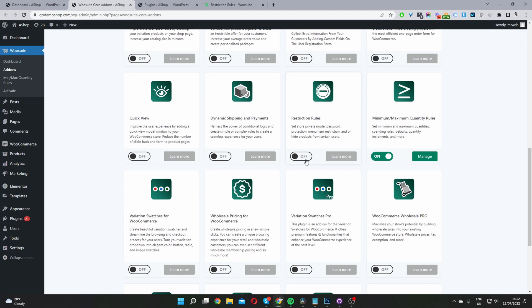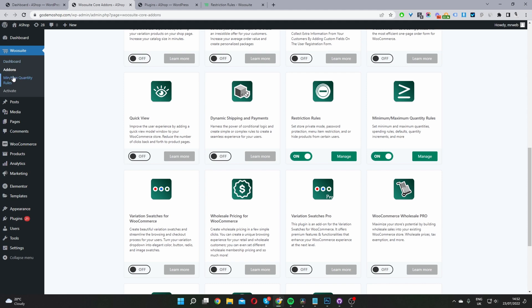And once it's installed, just go ahead and toggle this on. So we've successfully activated the Restriction Rules plugin. So we can just go ahead and click manage here. Or if we refresh this page, you'll see the Restriction Rules on the sidebar here. So I'm just going to go ahead and click manage rules.